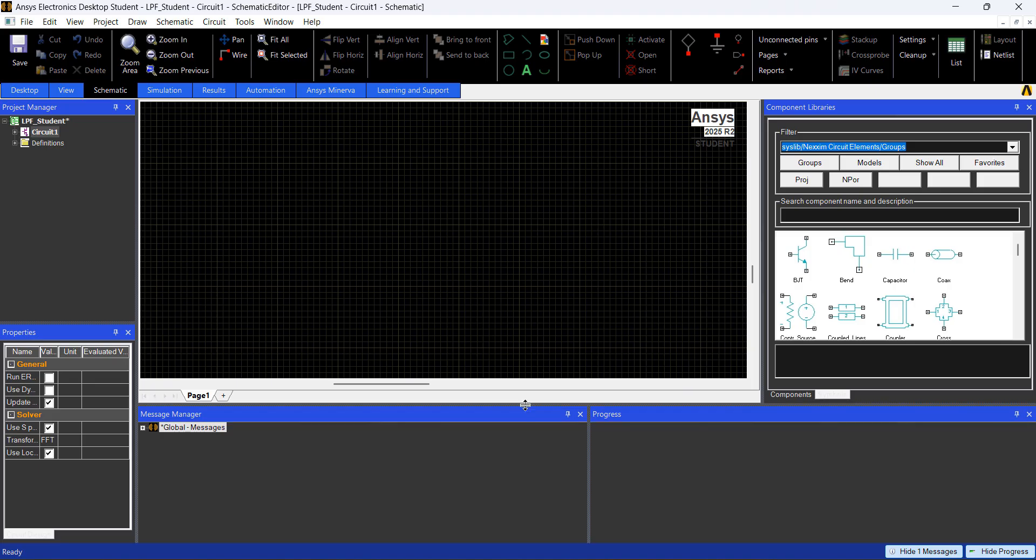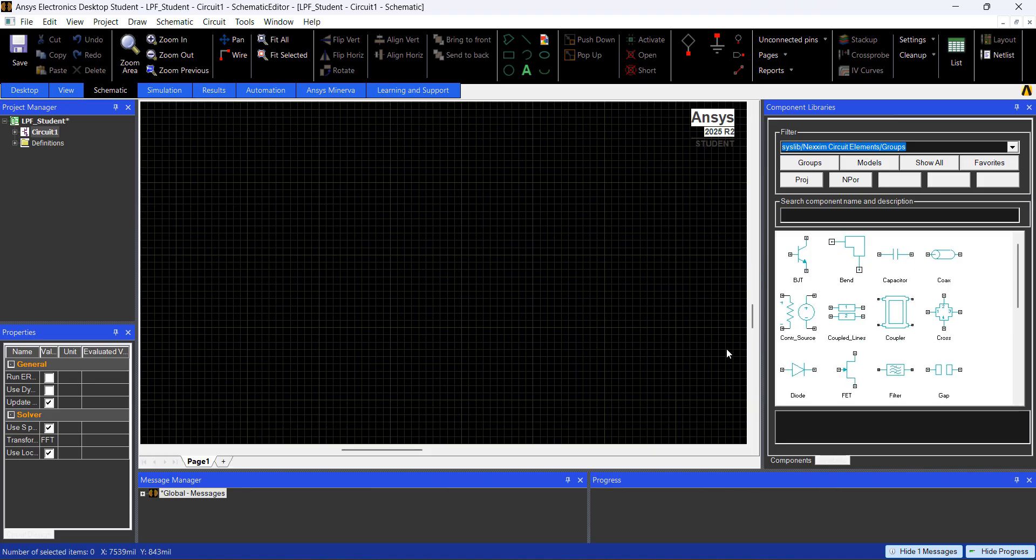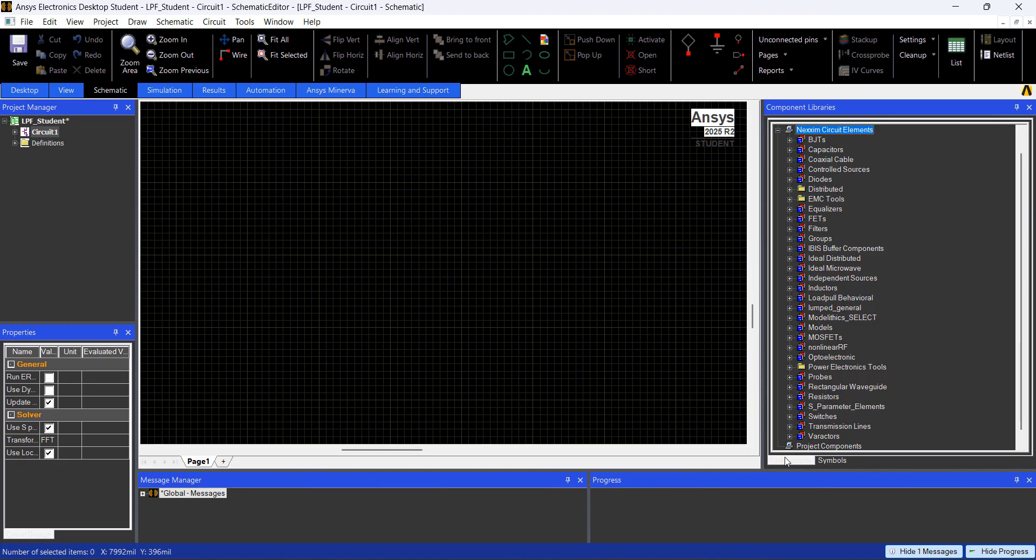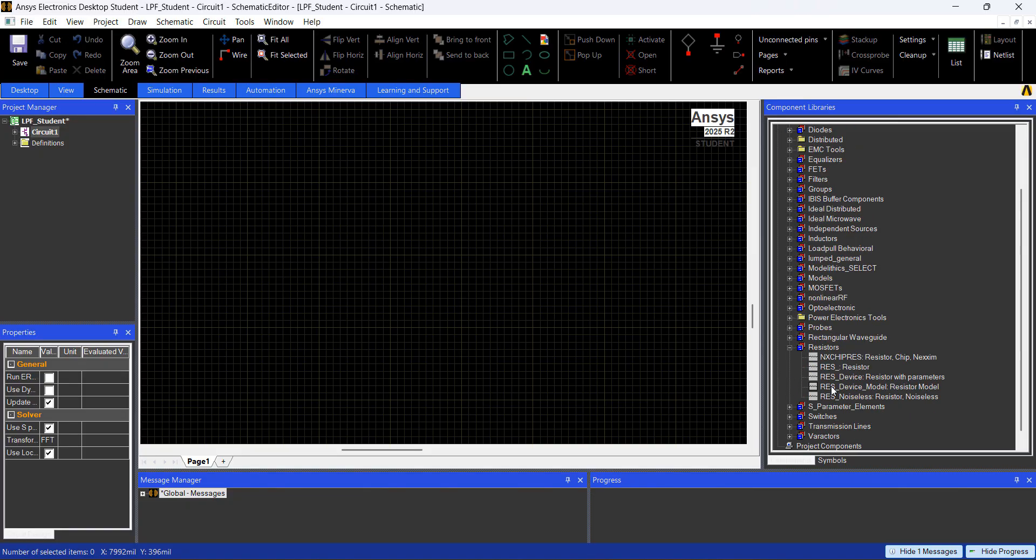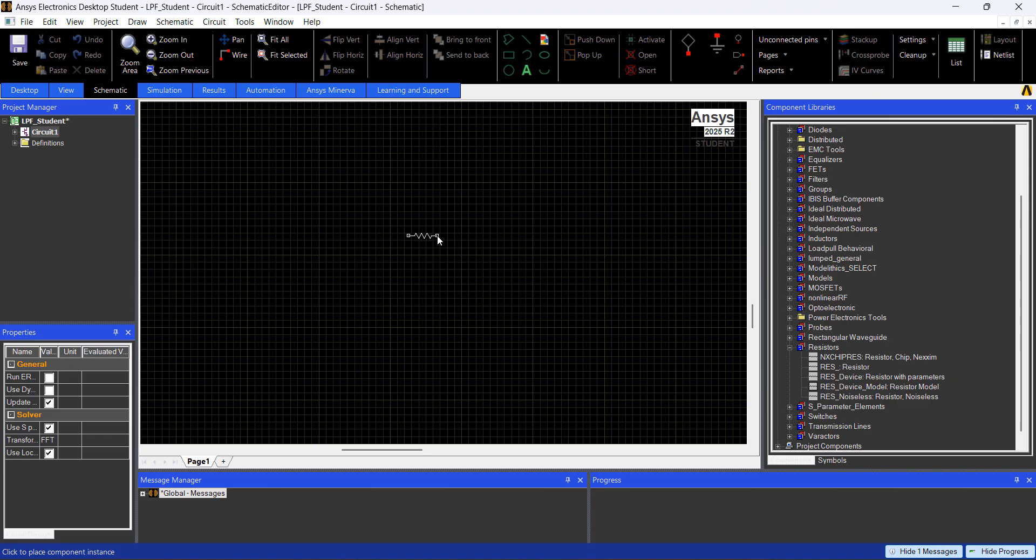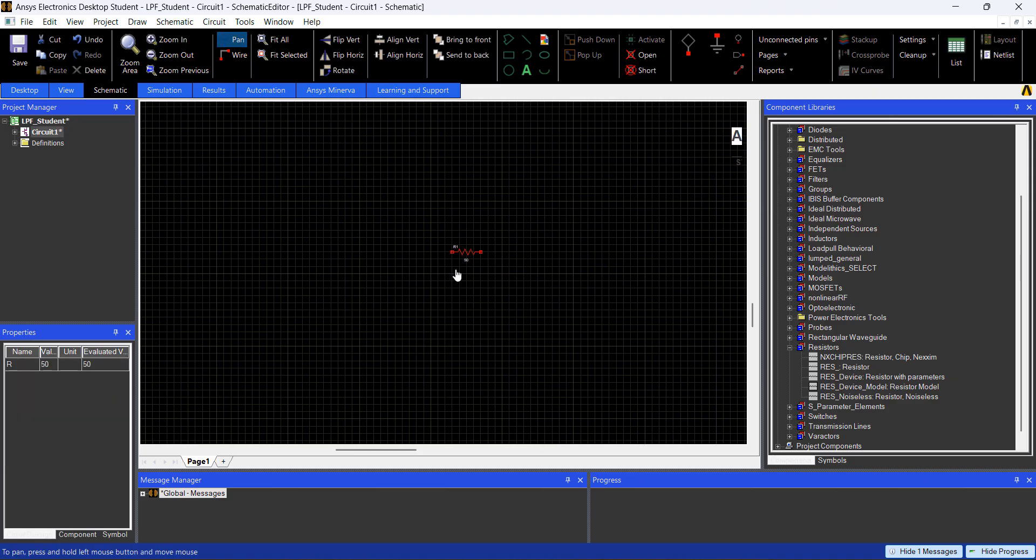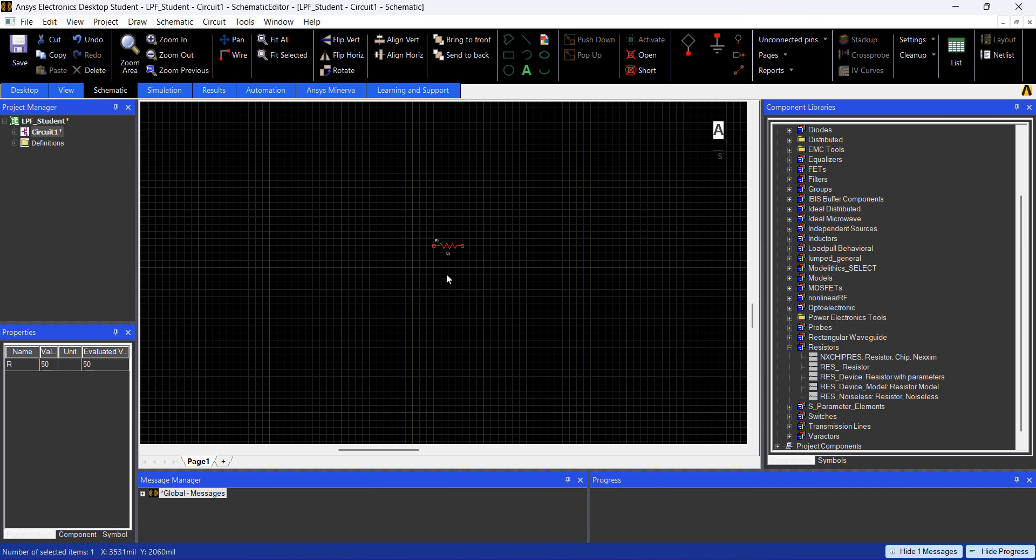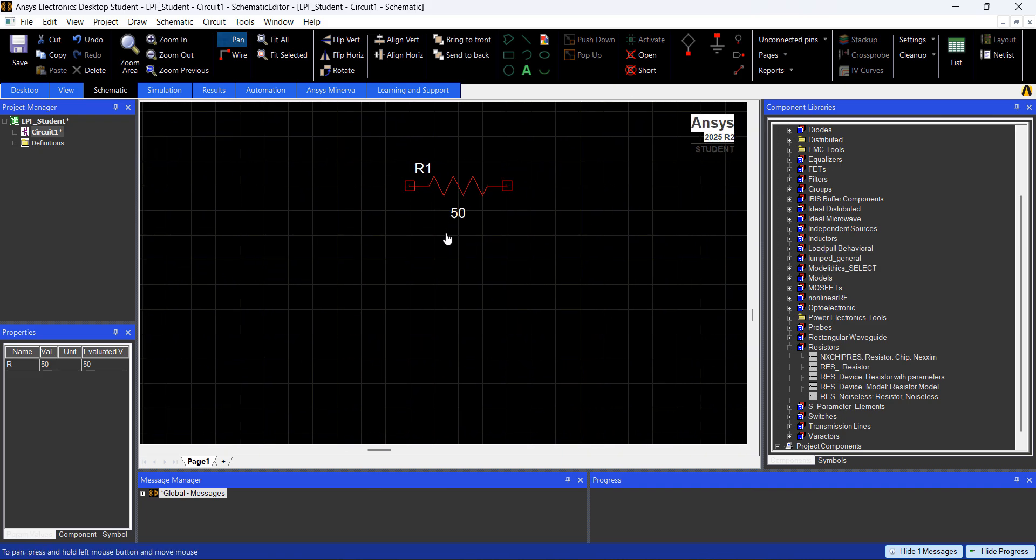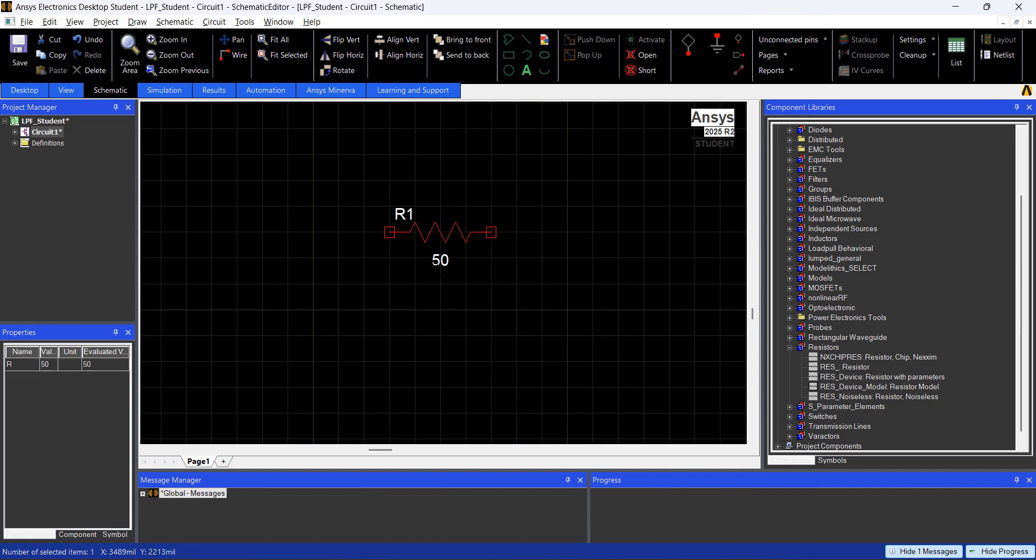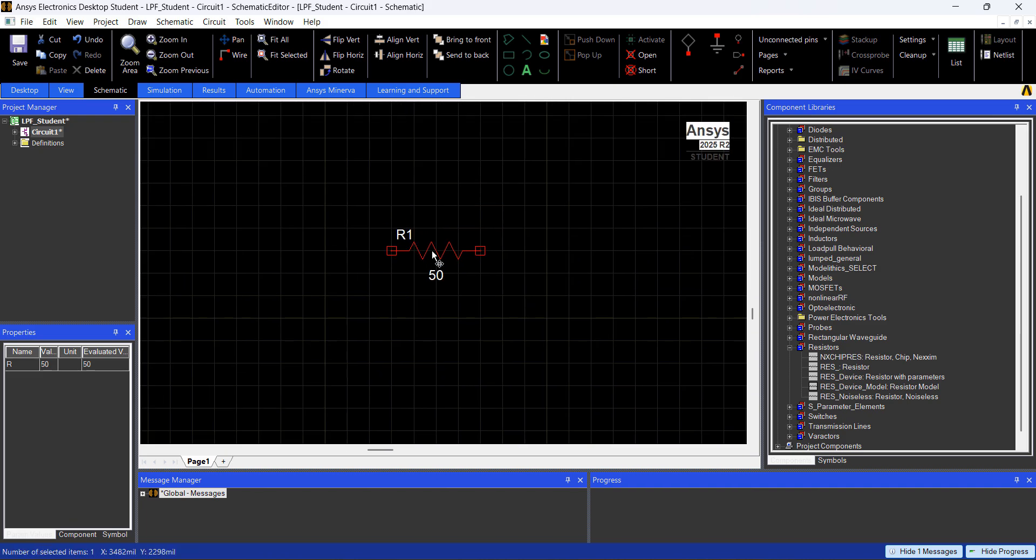So let's start and create our low-pass filter, go to Components, I'm going to add a resistor, so Expand Resistors, add this Res. You press Esc, and Shift, you Pan, Shift and Alt, you can zoom in.